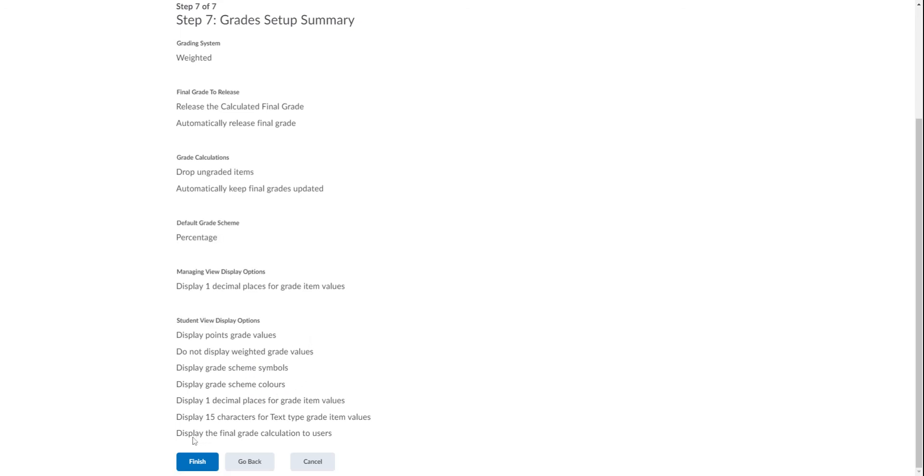Down here, lastly, we've got Display the Final Grade Calculation to Users, so that if they want to see why they got what they got, they can do that with the click of a mouse. Select Finish, and we are good to go.